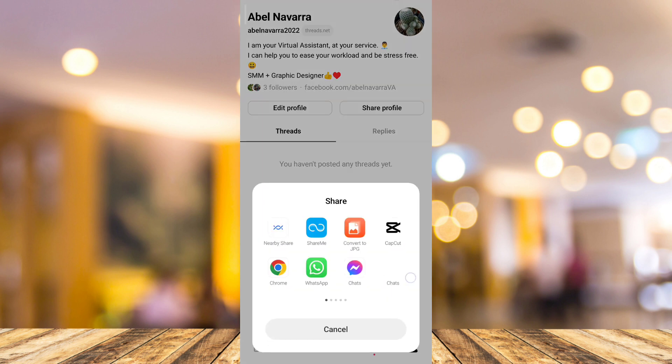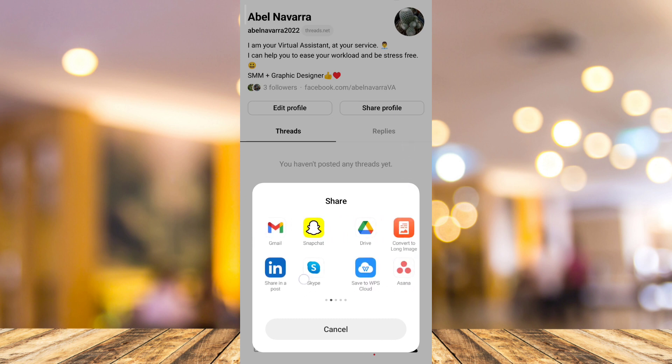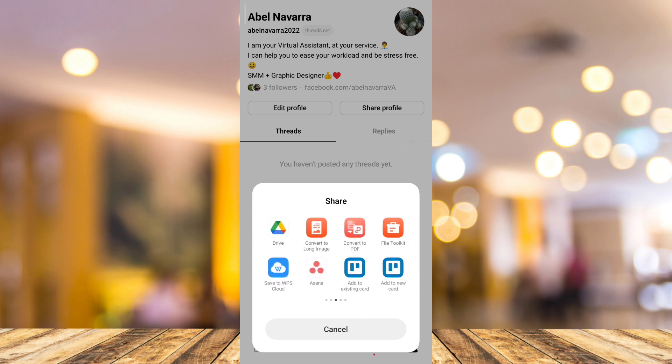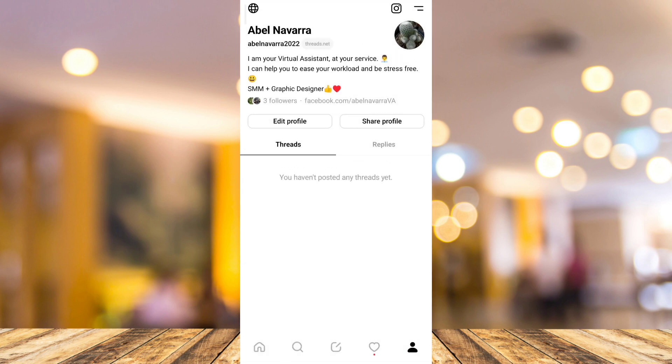It will show up right here all the social media platforms, so you can send a link. If they click that link, they will automatically go to your Threads profile and it will automatically follow you on Threads. So that's the first way you can get some followers.